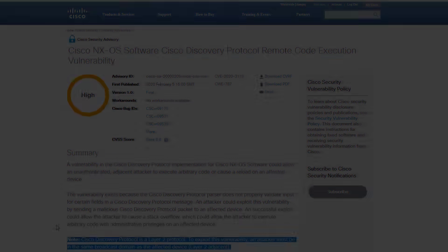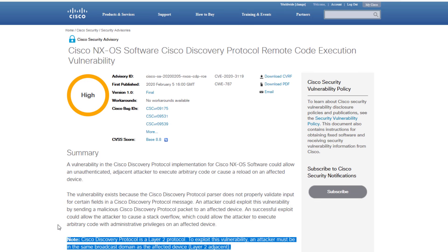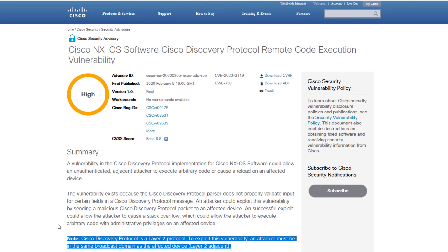Also in the summary section, there is a very important note stating that since CDP is a Layer 2 protocol, an attacker must be in the same broadcast domain as the affected device, specifically calling out Layer 2 adjacent. This essentially means that someone will likely need to be in your environment to perform these attacks. However, the folks at Armis claim that some non-Cisco devices could allow access to the internal network via the internet, enabling an attacker to launch a CDPwn attack using that network access.